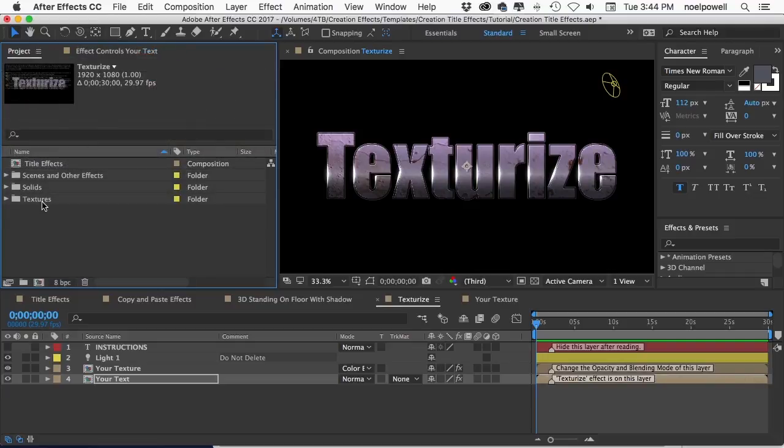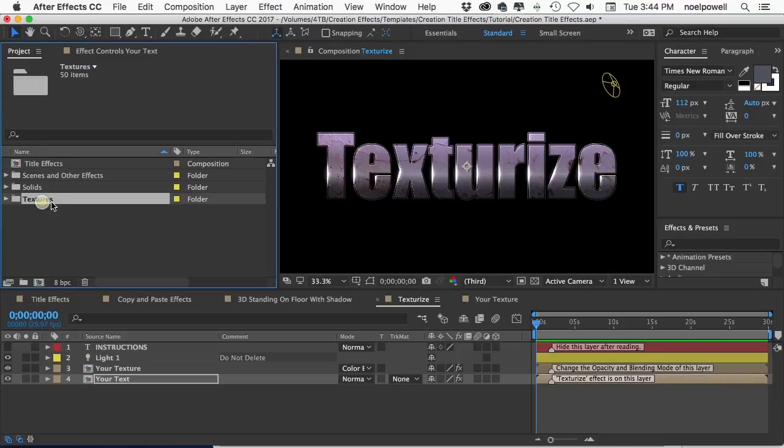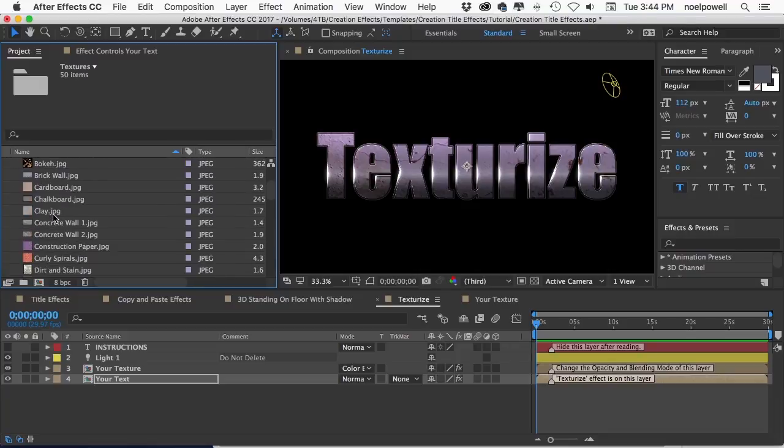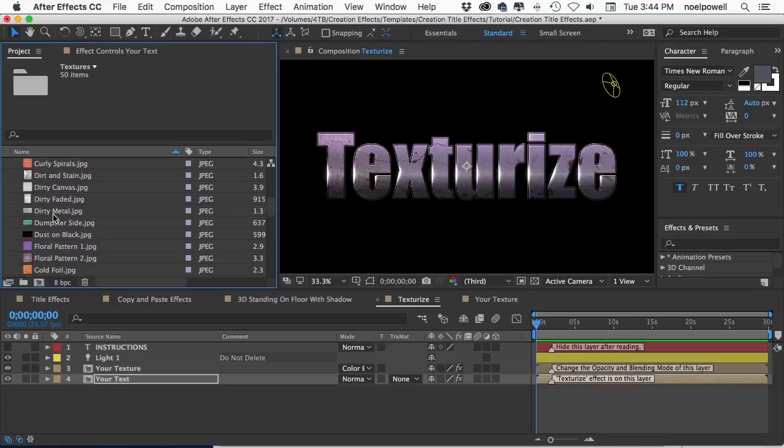Now for your convenience, because I suspected you might want to use textures a lot, I added this folder with 50 high resolution texture images. So you can use these with the texturize effect on your titles, or as backgrounds, or however you want.